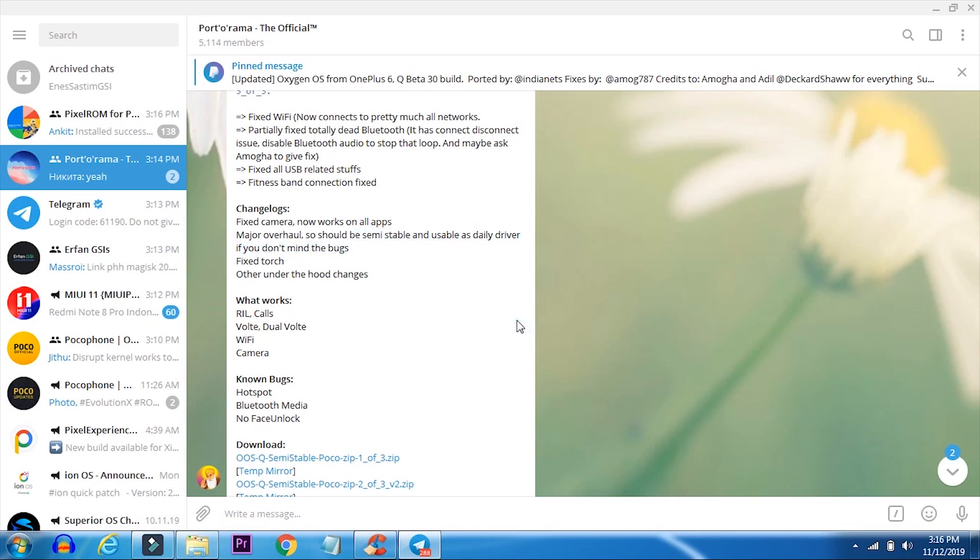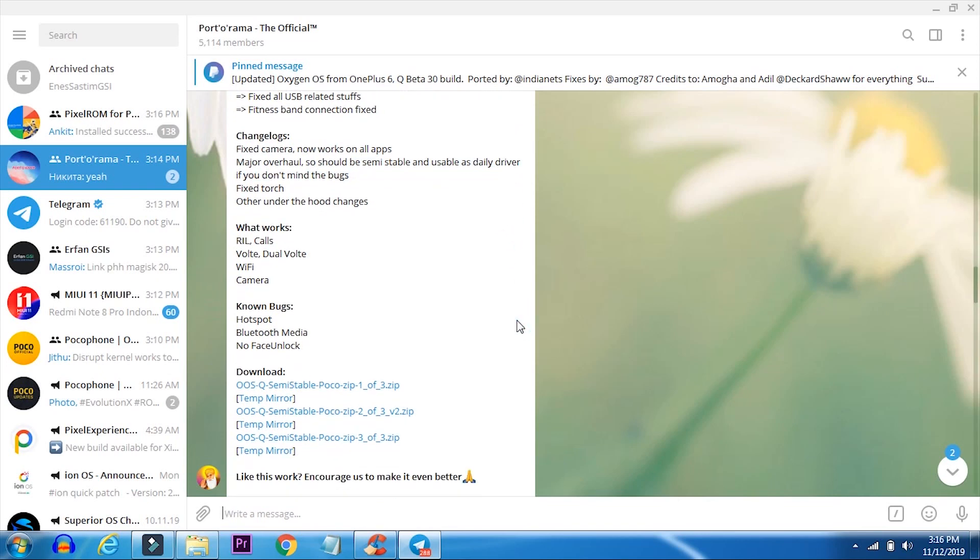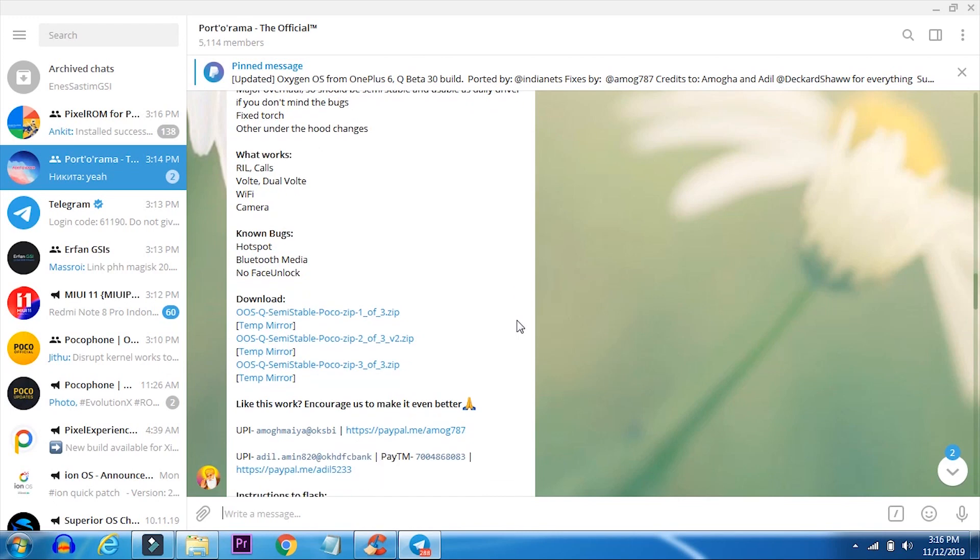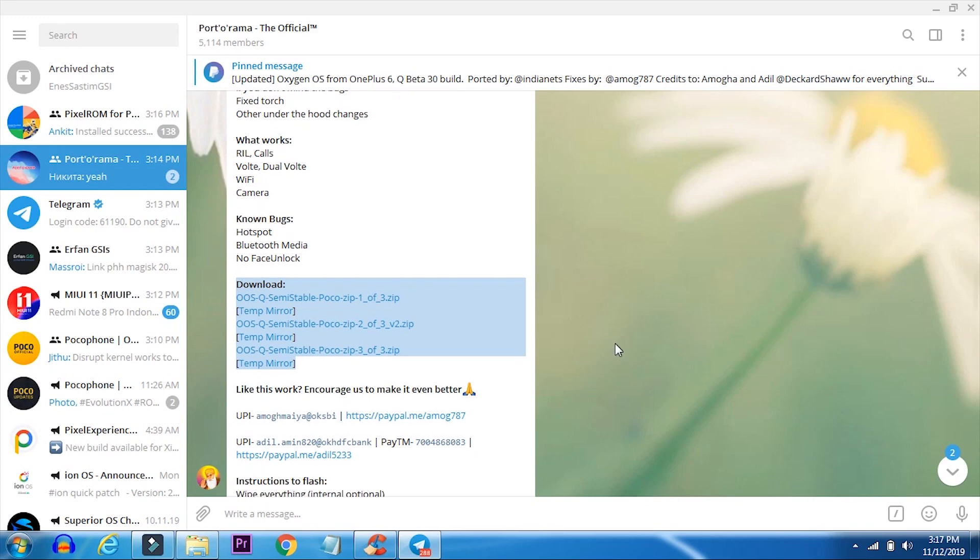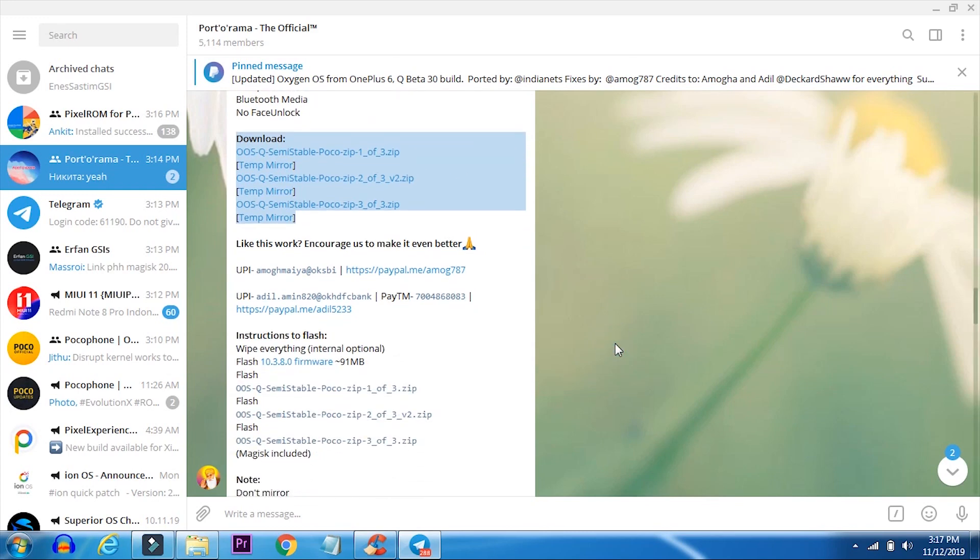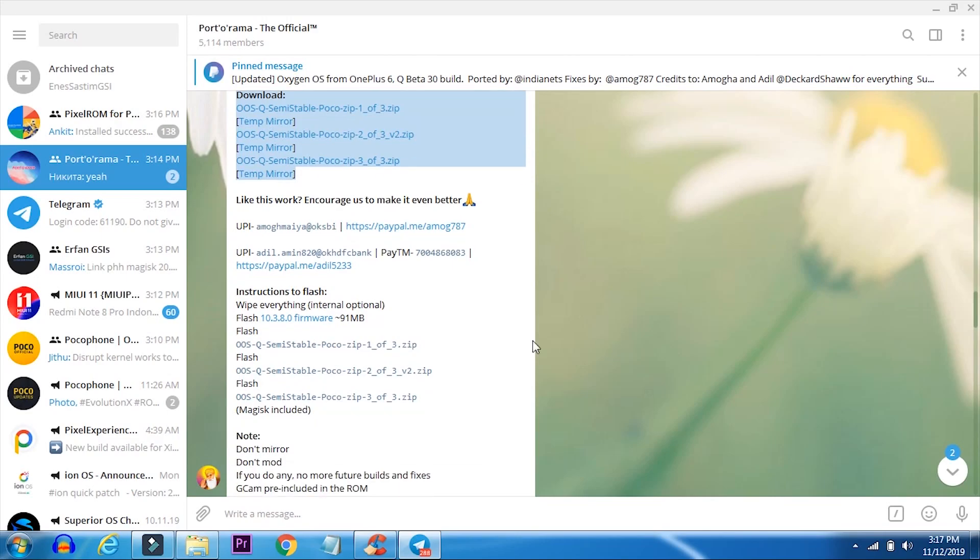As you can see, the OS has three parts. The installation procedure was given in the message itself. I'll be giving these in the description down below with some important files. Download them for the OS to work without any hiccups. So let's try this.